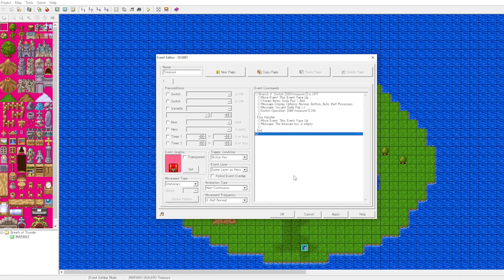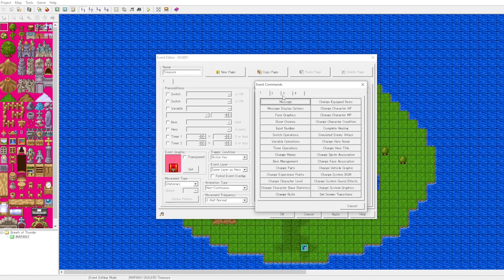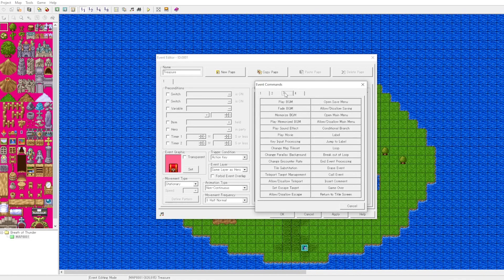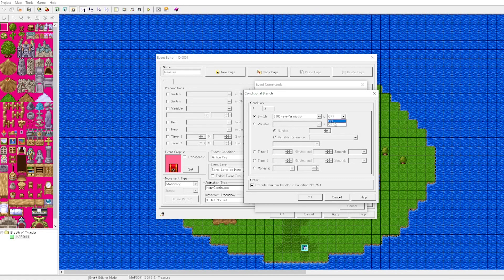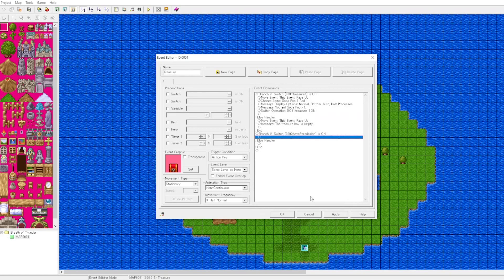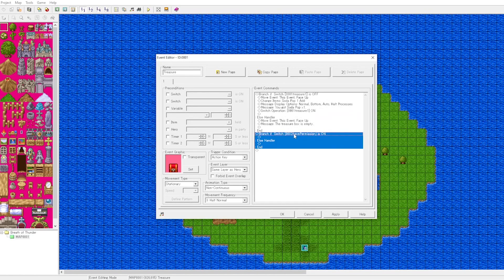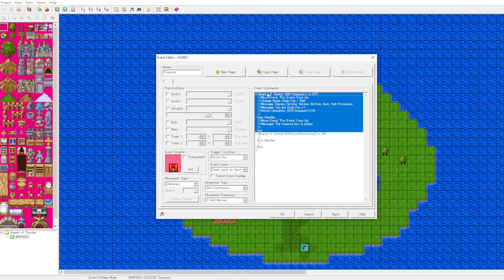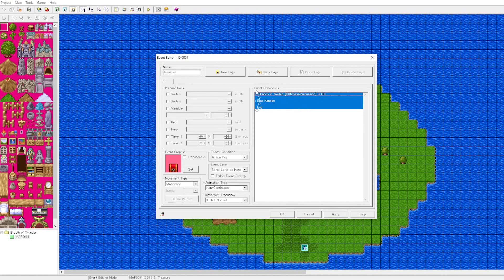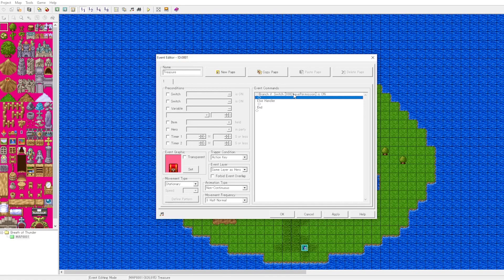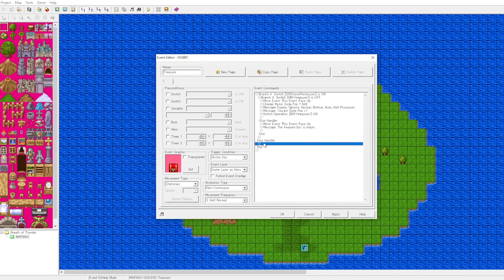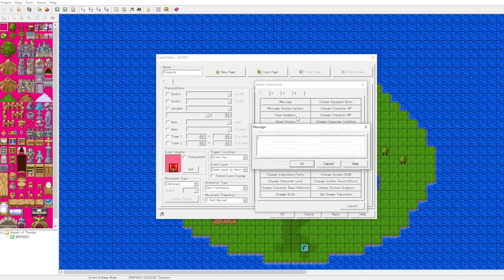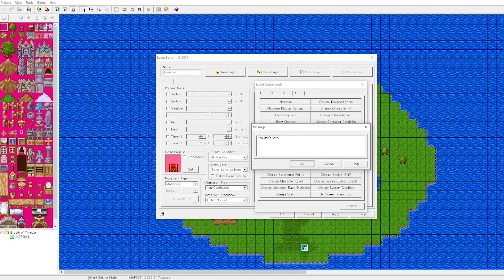Let's go ahead and add a new conditional branch: have permission is on. If you have permission, you can open the treasure chest. We'll cut and paste all of our existing logic inside of the conditional branch if the player has permission. Now we'll add a message for displaying if the player does not have permission. We'll put this in the else case. The else case is the logic that runs for the opposite of the switch condition.